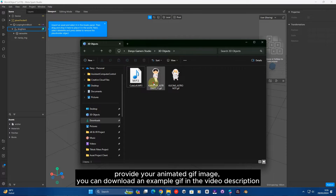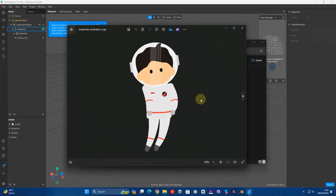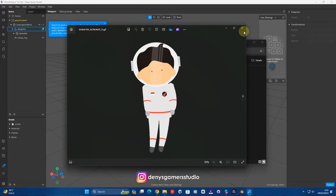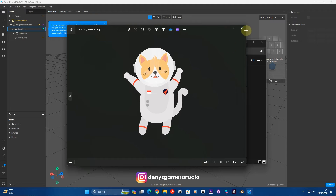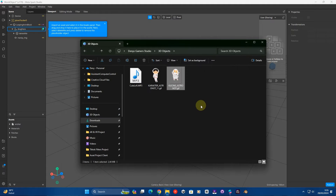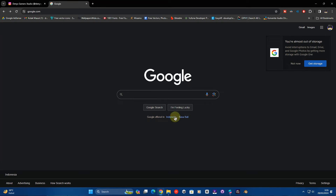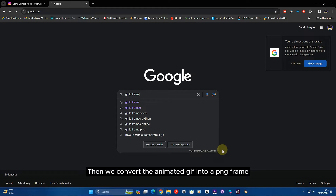Provide your animated GIF image. You can download an example GIF in the video description. Then we convert the animated GIF into PNG frames.